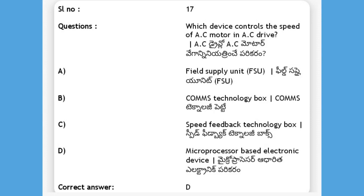Which device controls the speed of an AC motor in an AC drive? Options: field supply unit, COMMS technology box, speed feedback technology box, microprocessor-based electronic device. The answer is D, microprocessor-based electronic device.